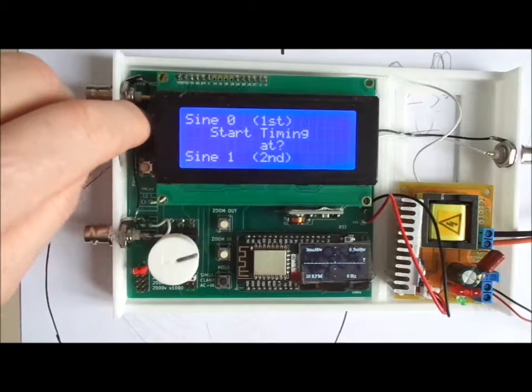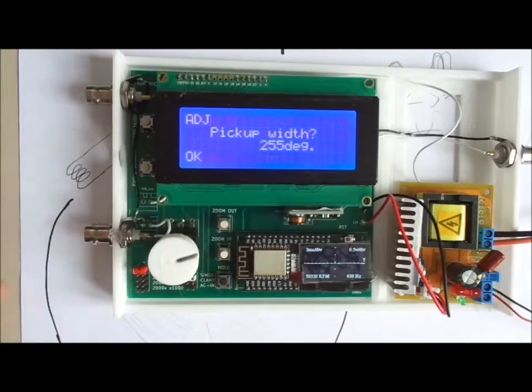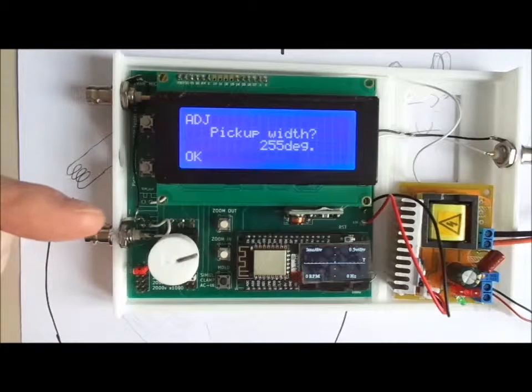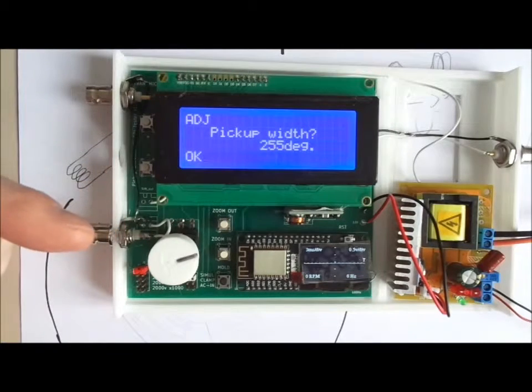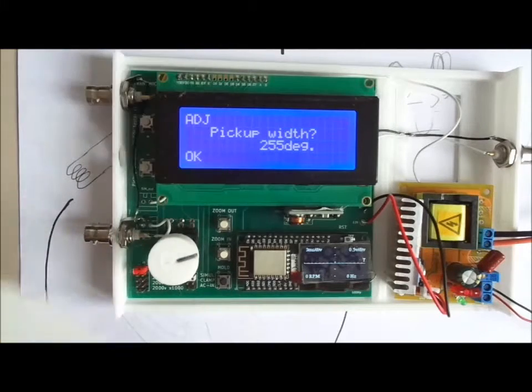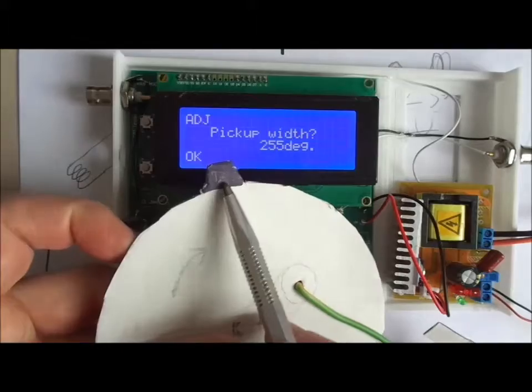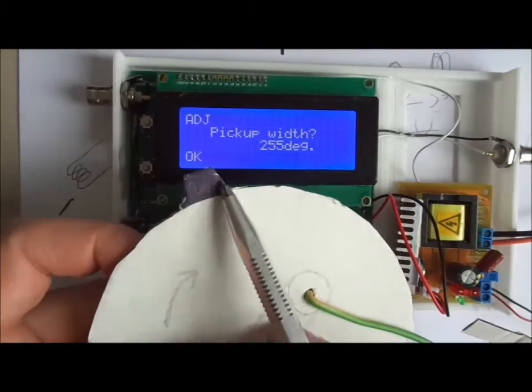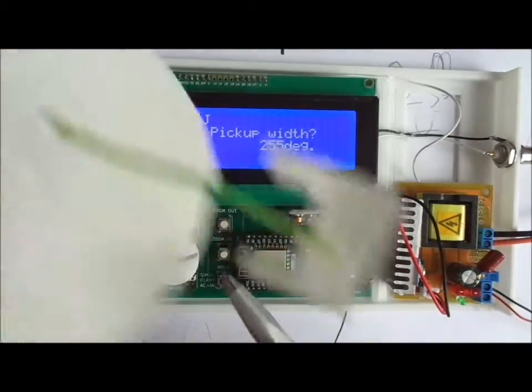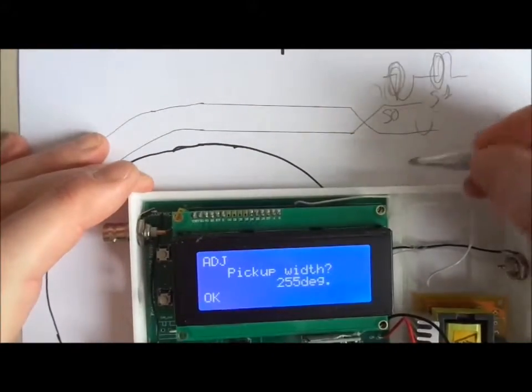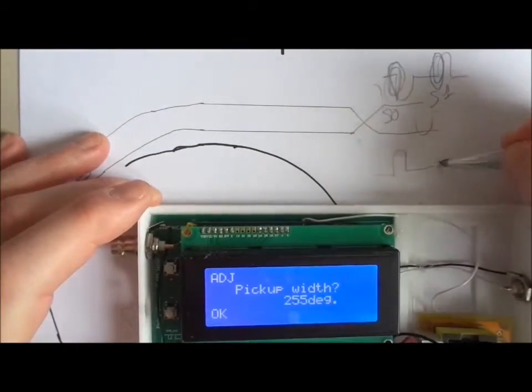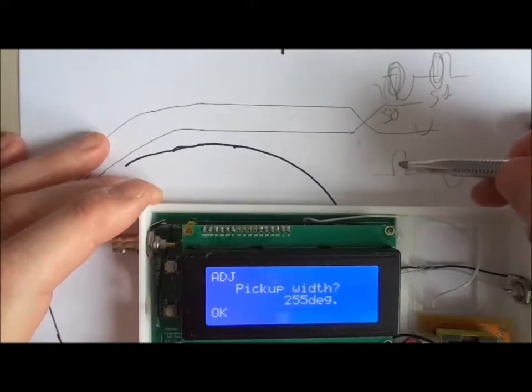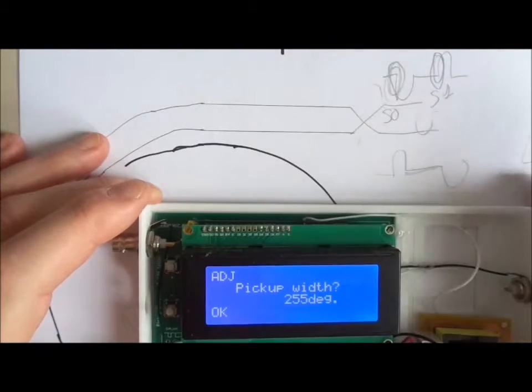It asks what is the pick-up width. The pick-up width is the rotor bar length, this one, the length of the metal stripe. This length defines the space, the time between the first sign and the second one.